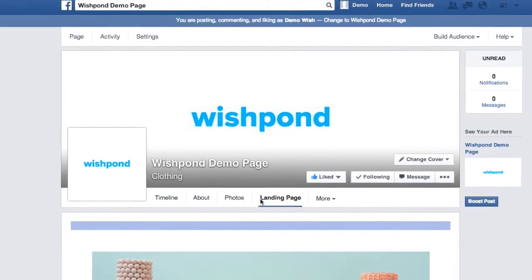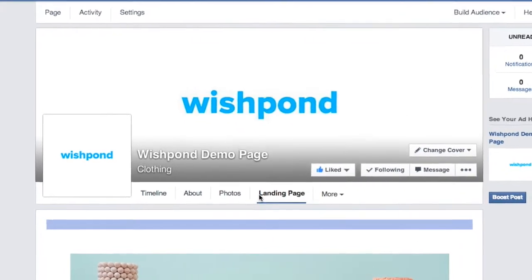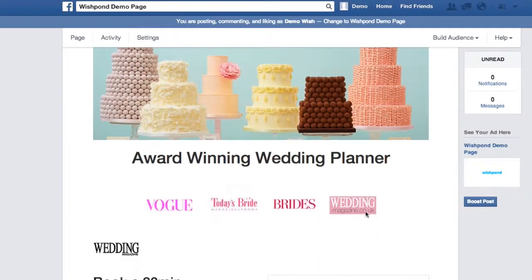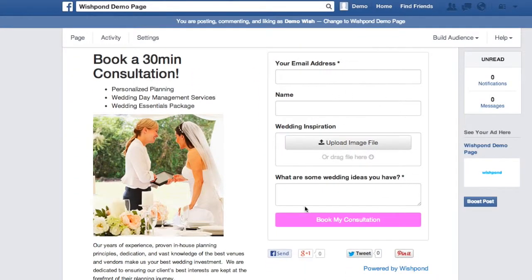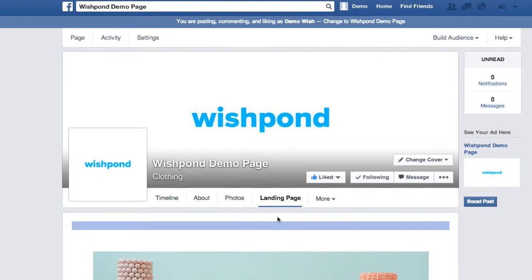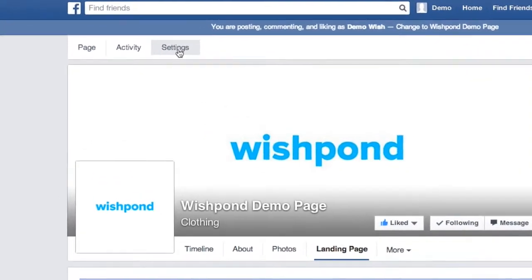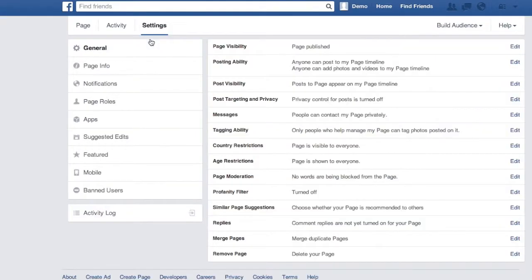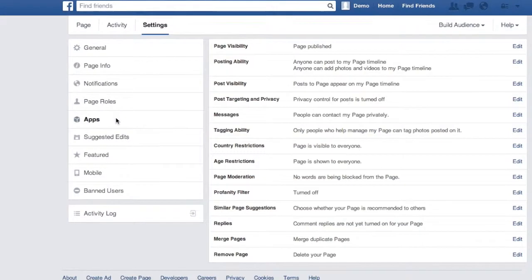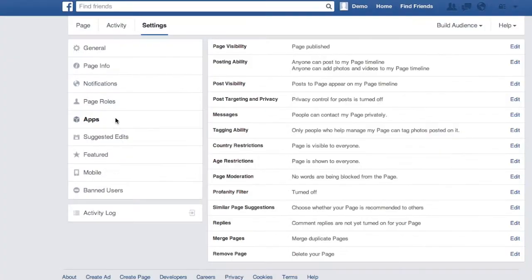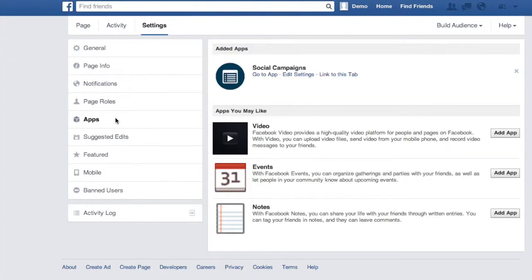Hey there, so once you create your campaign it will house in a tab on your page. It says landing page and you can see the landing pages right below with the entry form. To change the tab title and image, go to settings at the top. Click settings and you'll be brought to this page. Click apps and you'll see your campaign here.